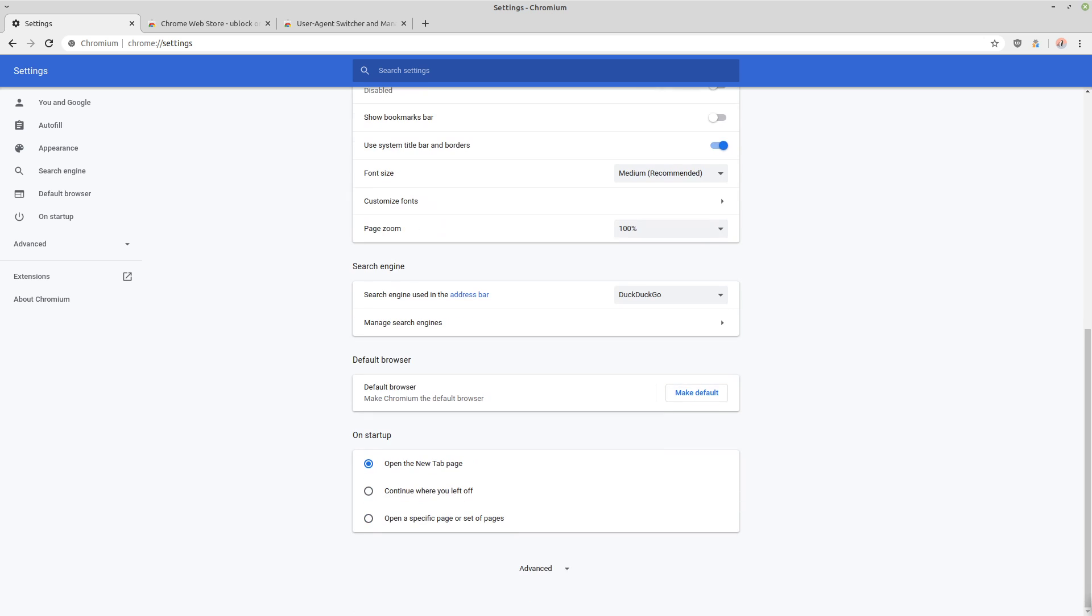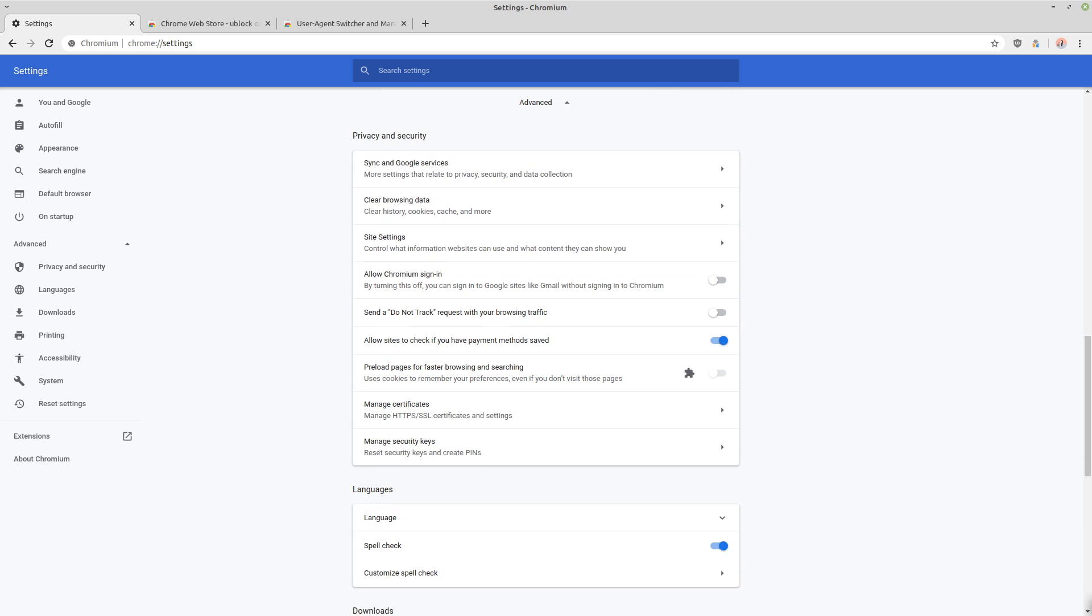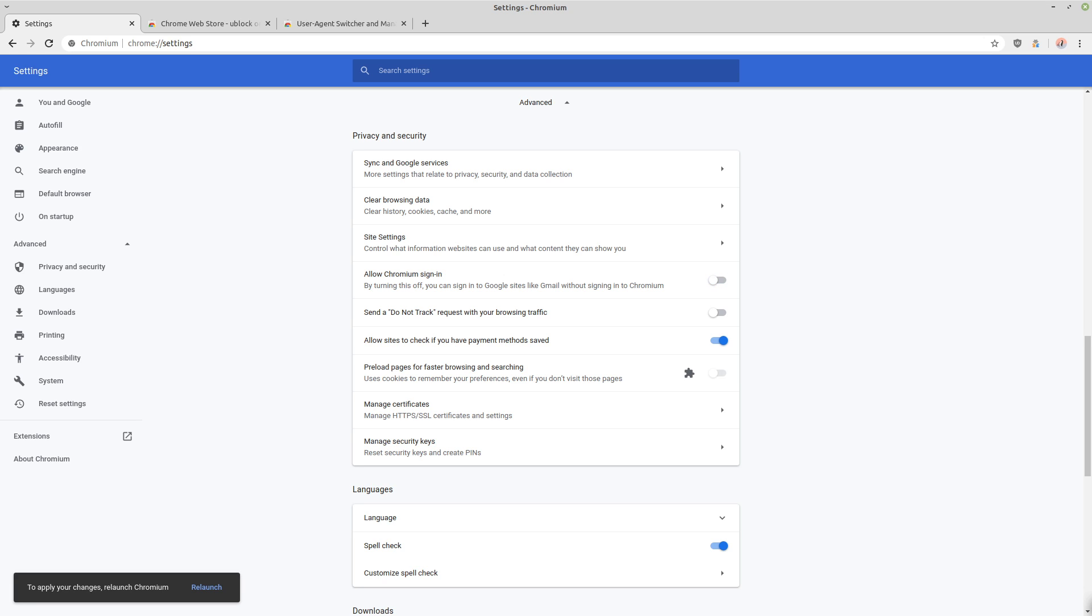Then we want to click here on advanced with the down arrow in order to expand into the advanced settings. The first thing that you want to turn off is allow Chromium sign in. This is enabled by default. And when it's enabled, anytime you sign into a Google service like Gmail, it's going to have you signed into Chromium as well.